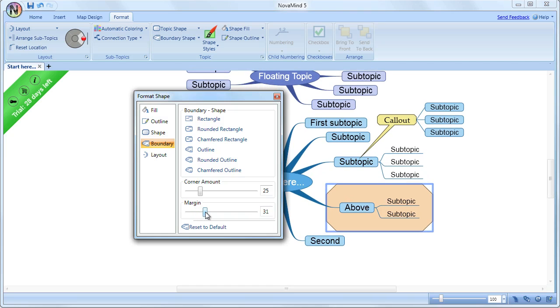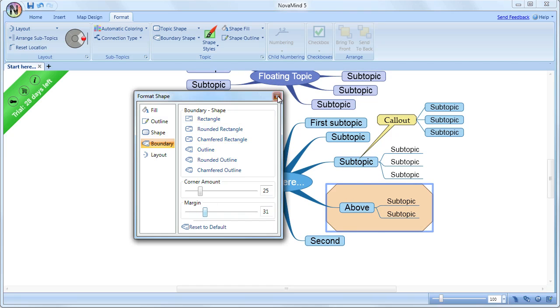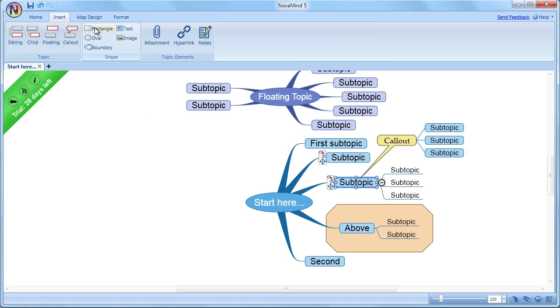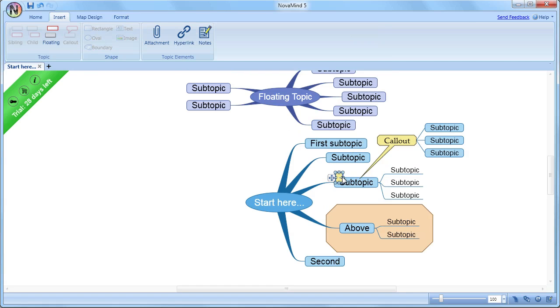Shapes are a unique feature of Novomind, and allow you to add shapes or images that are attached to topics, but not part of them. On the Insert menu, you'll see the types of shapes that you can add.